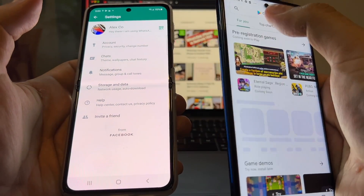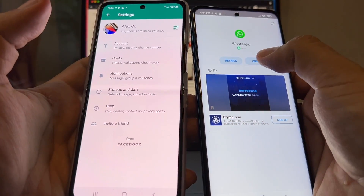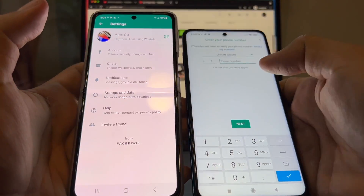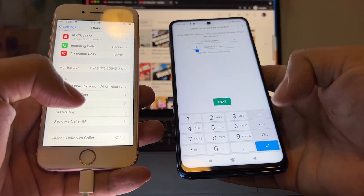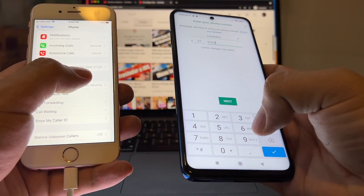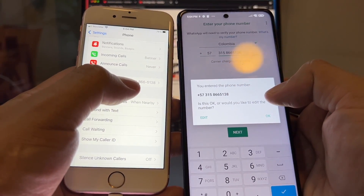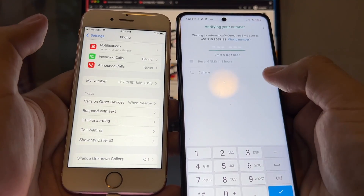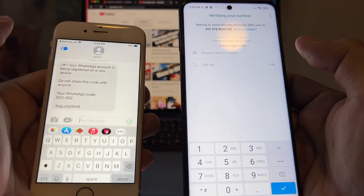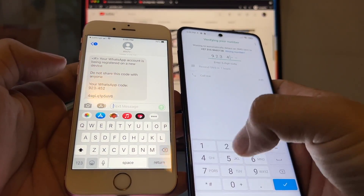Let's download WhatsApp on the Xiaomi, install it, open it, agree and continue, and put in the same phone number. The country code is 57 and the number is 315-866-5138. Click Next, confirm the number, and we just got a new code — 923452.